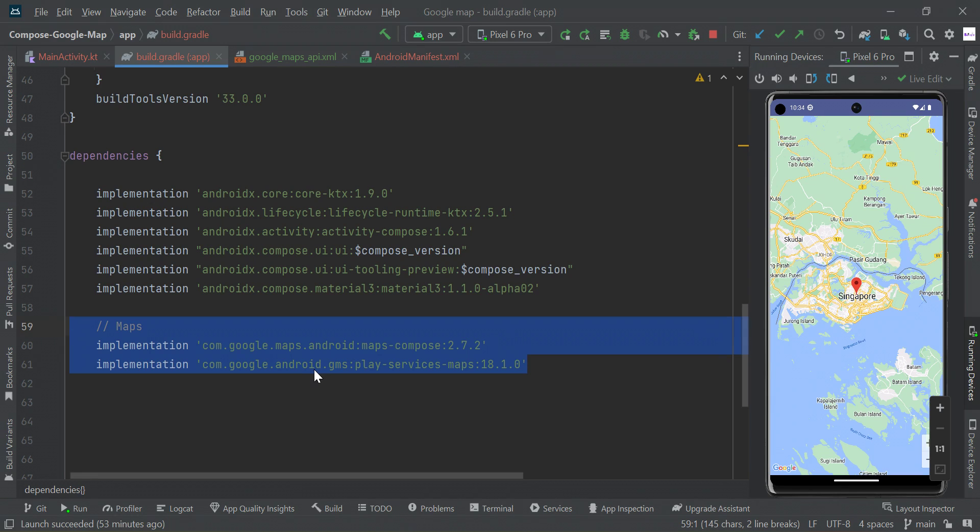Hey guys, in this video I will show you how to integrate Google Map into your Jet Compose application. To use Google Map, you need to add this library in your app level gradle file, then you need to sync your project.